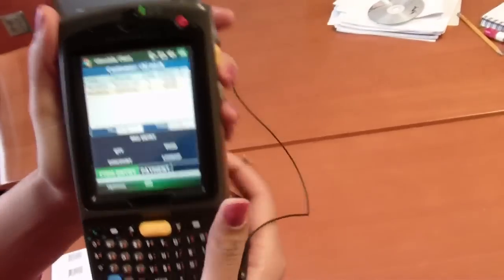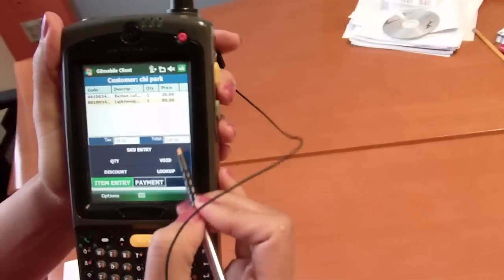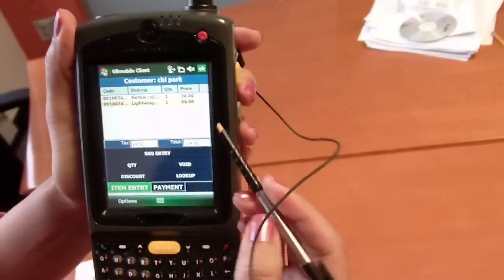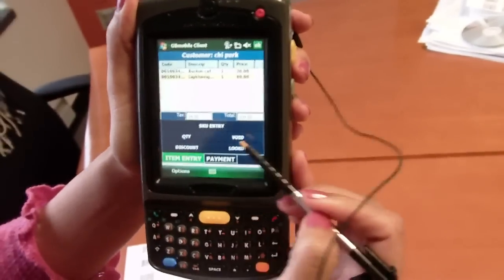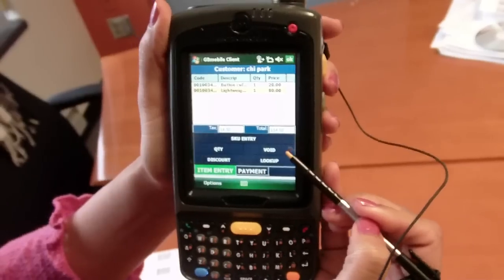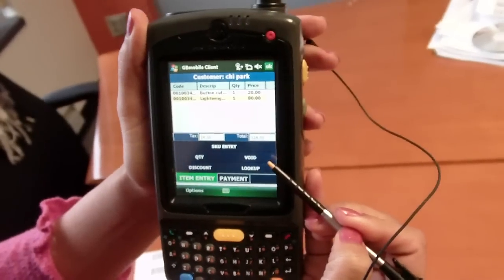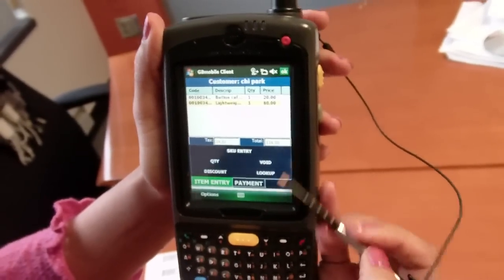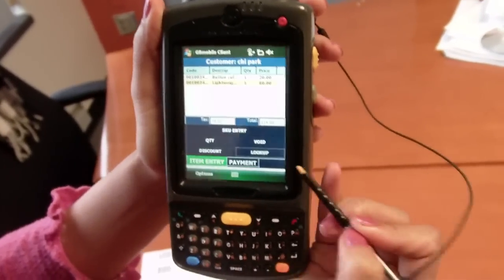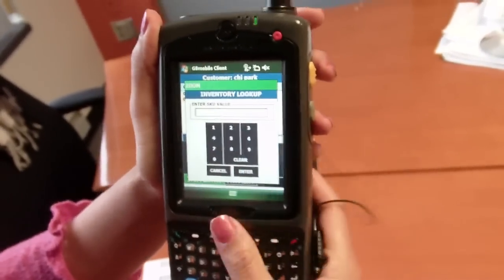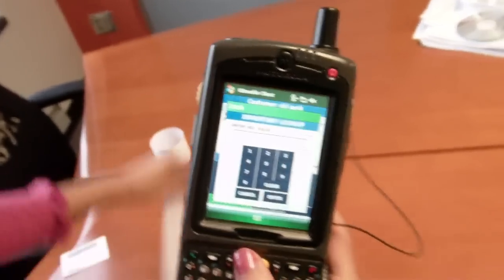As you can see here, I can manually enter a SKU, I can enter multiple quantities, I can void items that have been entered in error, and I can also conduct an item lookup.